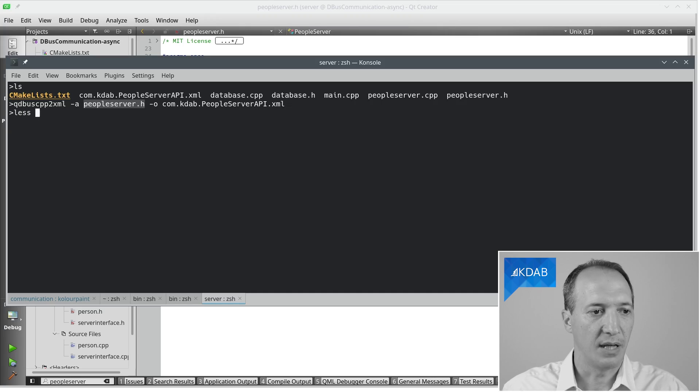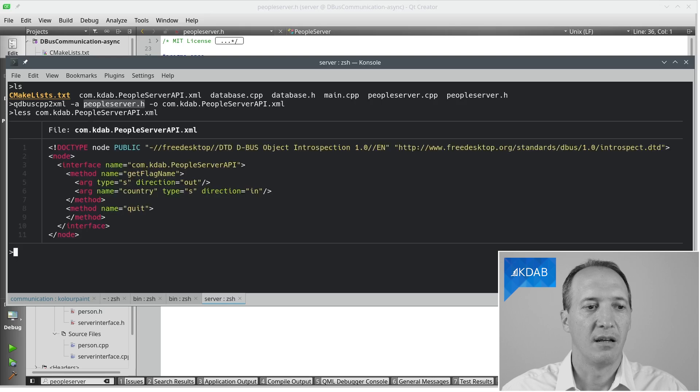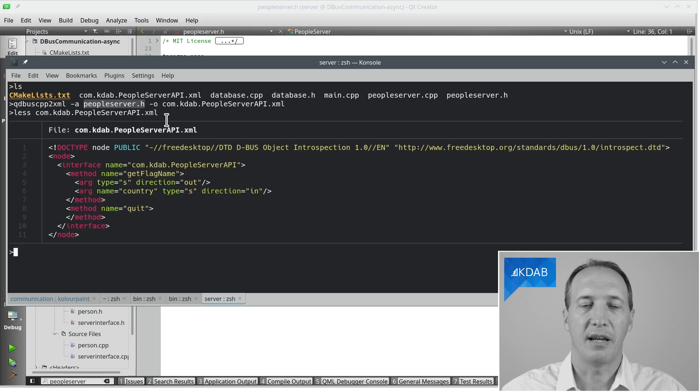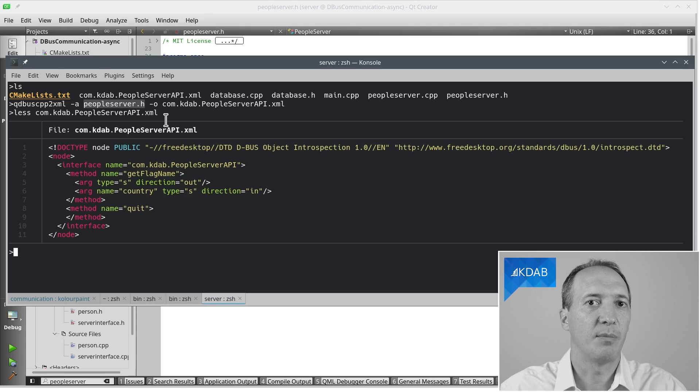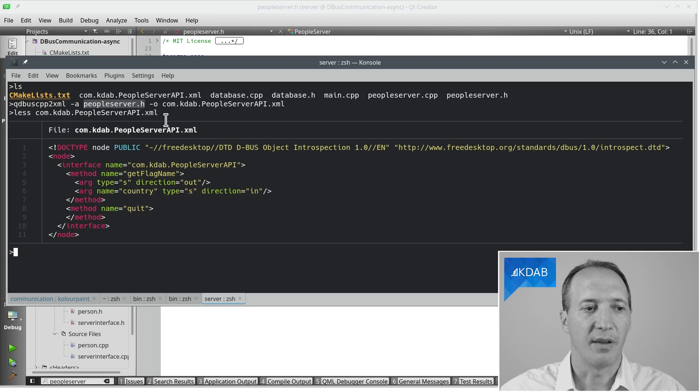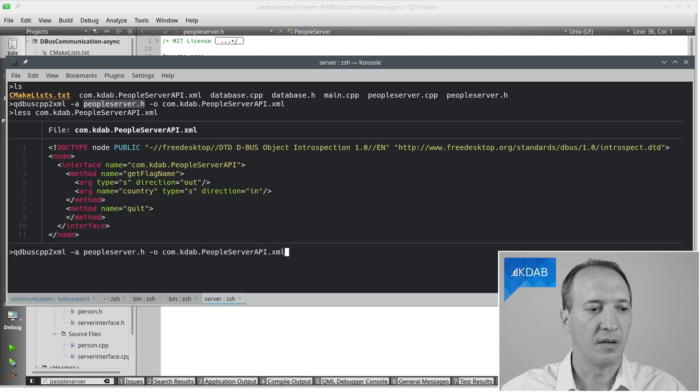Now if we do that and have a look at the generated file, you'll see that it has getFlagName but it doesn't have getMatches. It skipped one of the methods, and we don't really know why.